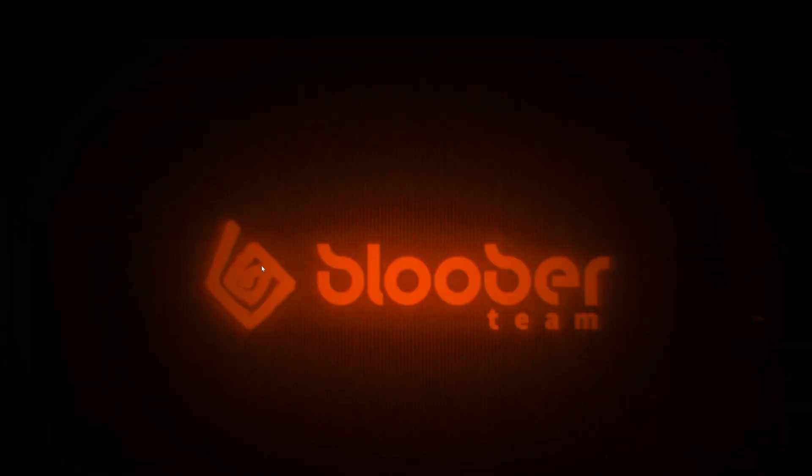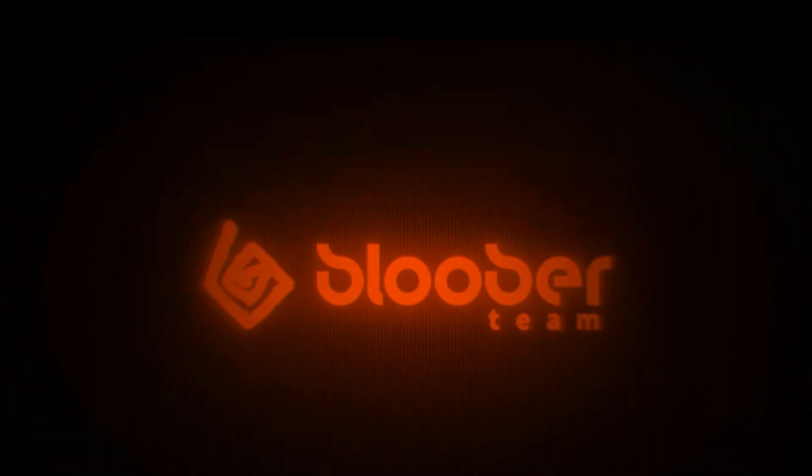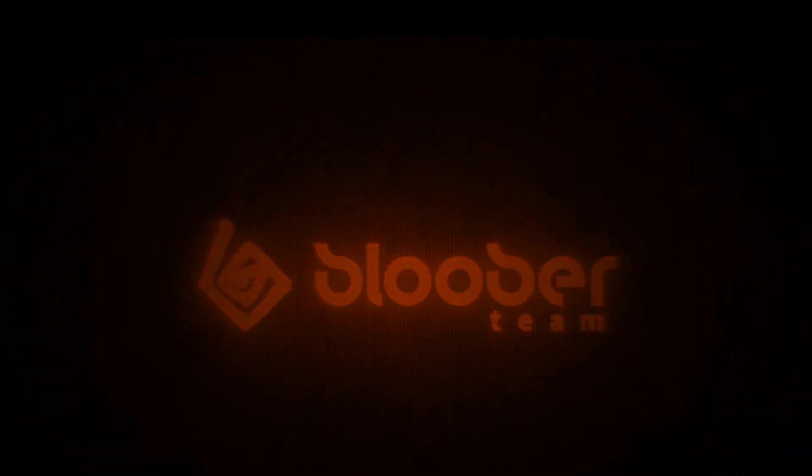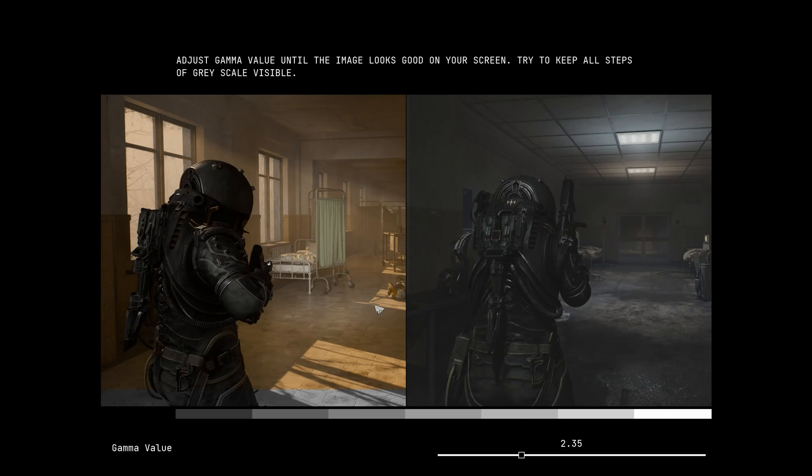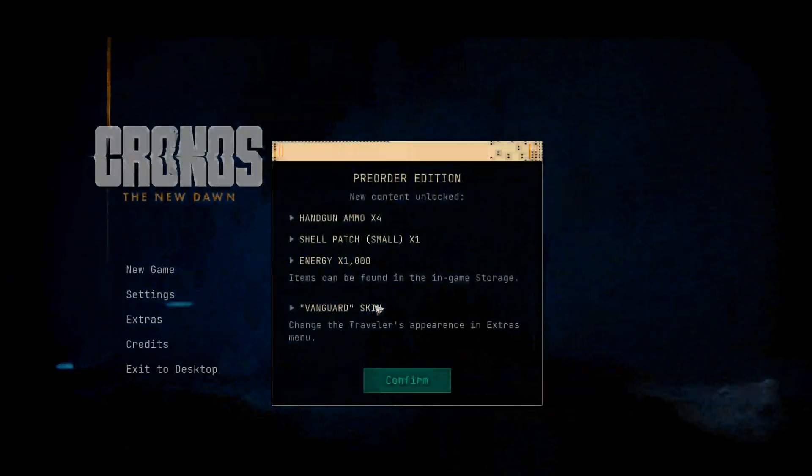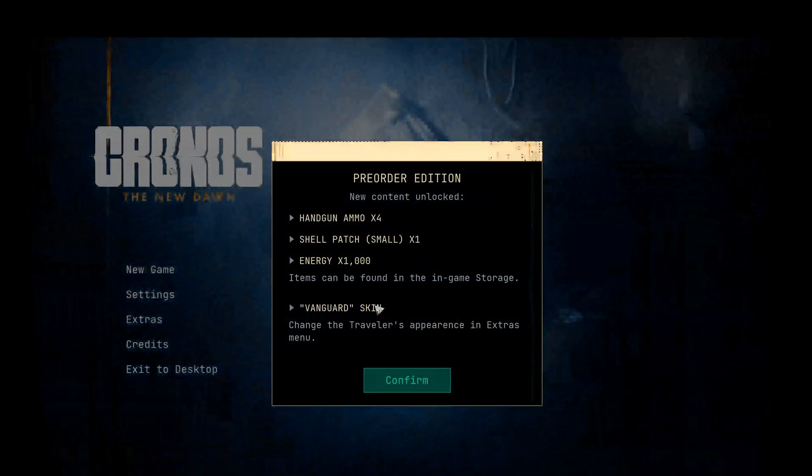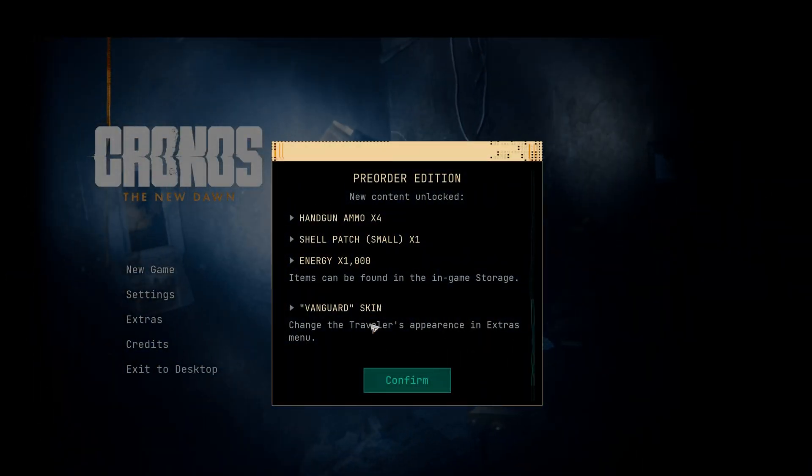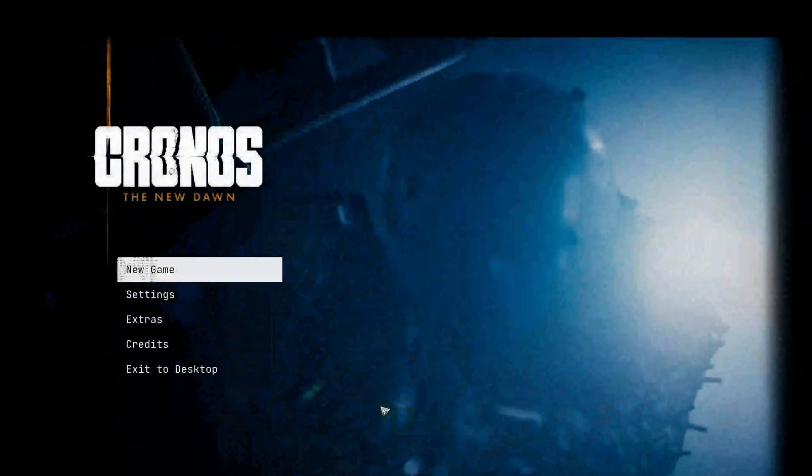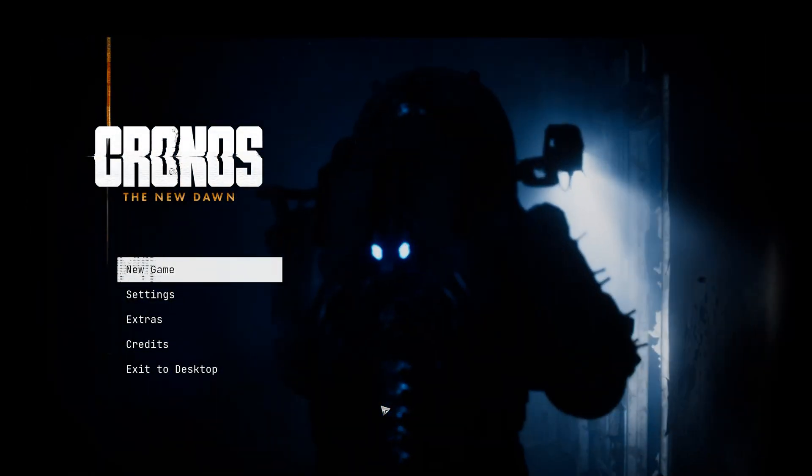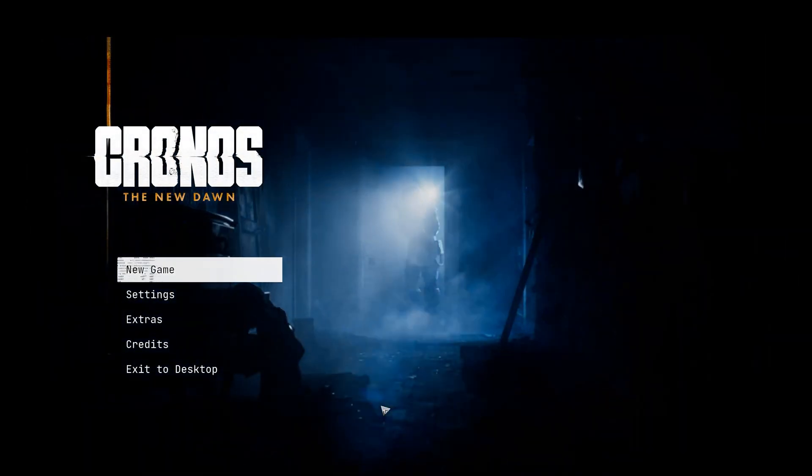And that's it! By following these steps, you should be able to fix Kronos the New Dawn not launching or crashing on PC. If this tutorial helped you, don't forget to like the video, subscribe, and leave a comment letting me know which solution worked for you. Thanks for watching and enjoy playing Kronos the New Dawn!